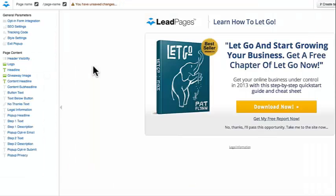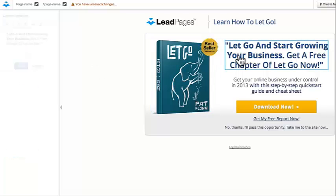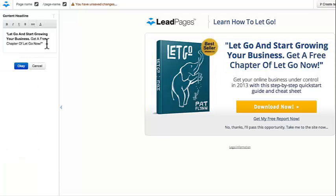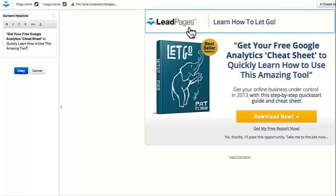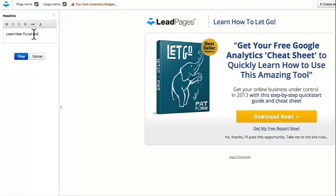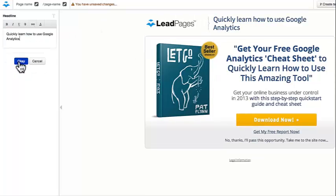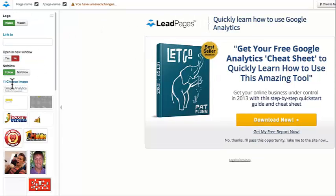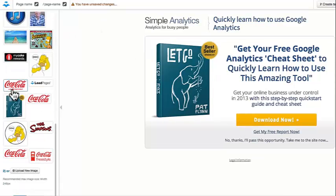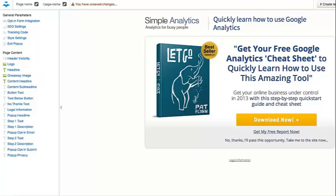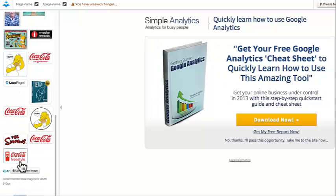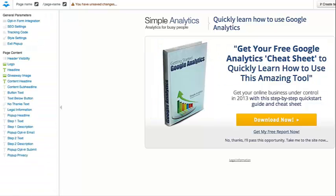This is a landing page for giving away a free report or white paper in exchange for someone's email address and contact information. Anything I want to change, I literally click on it, add my text, and I'm done. Changing pictures and logos is just as easy — I click on it, select my new picture or upload a new one, and I'm done.